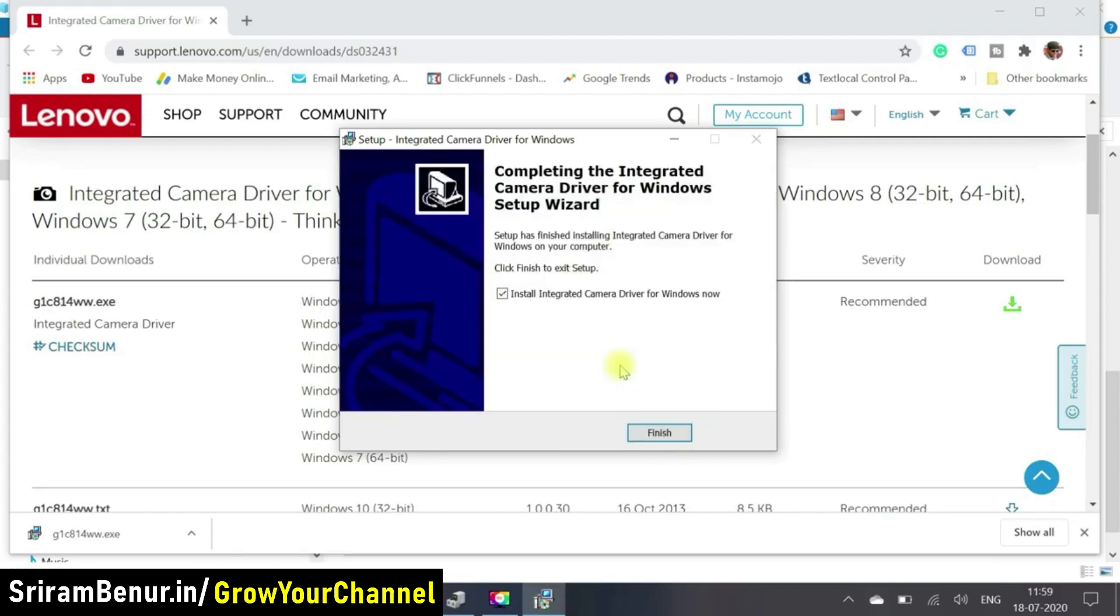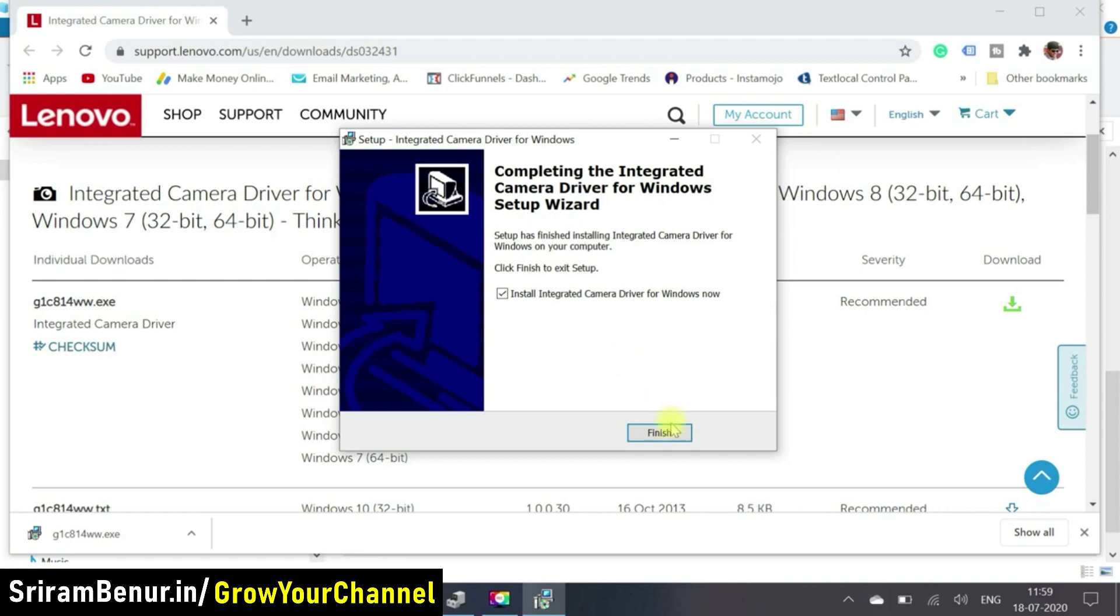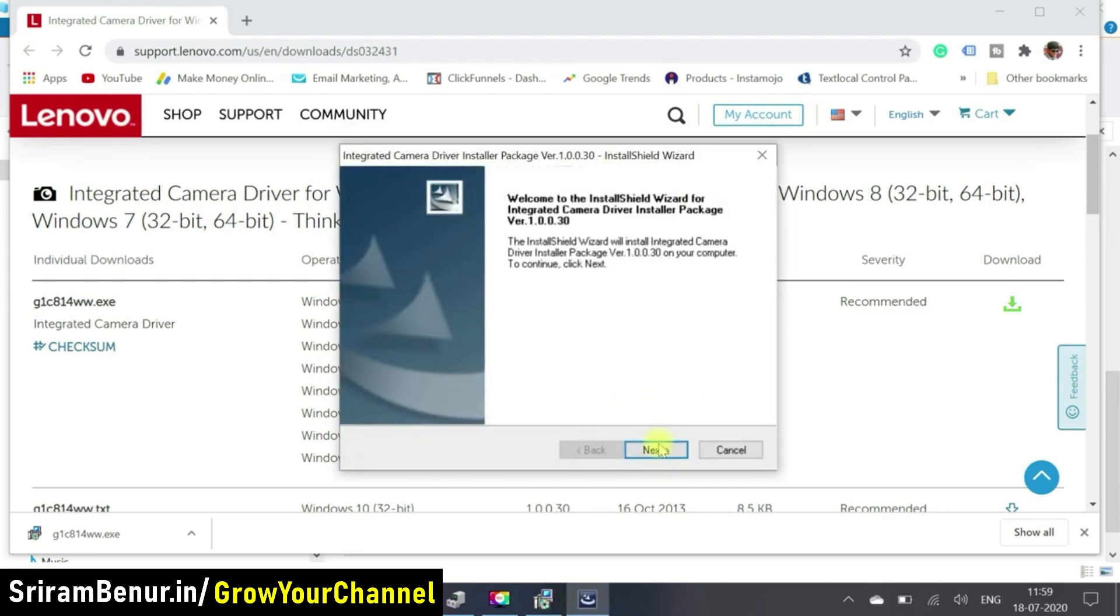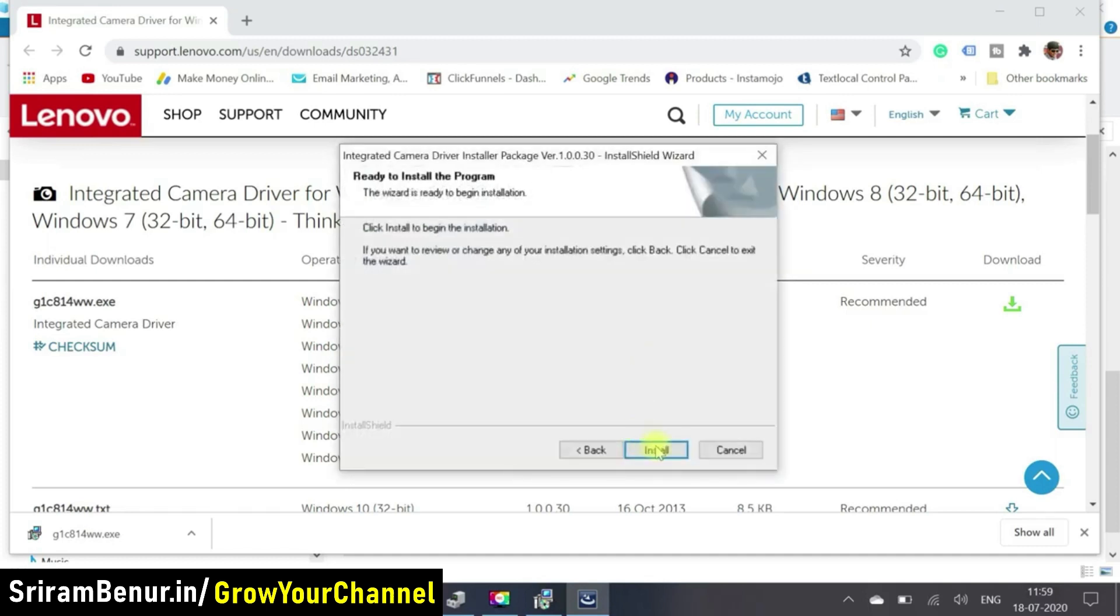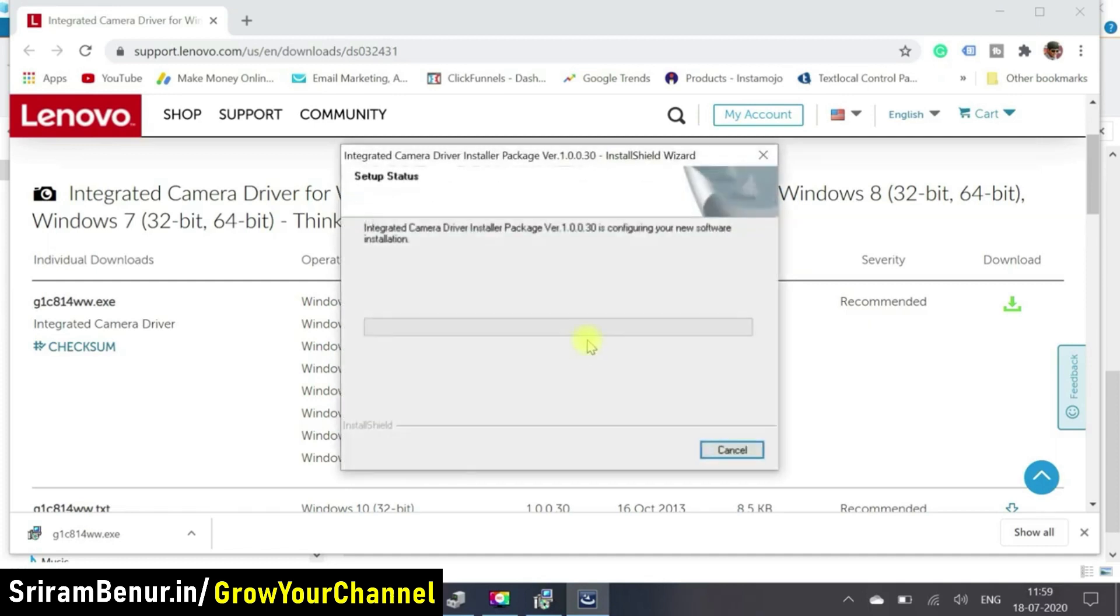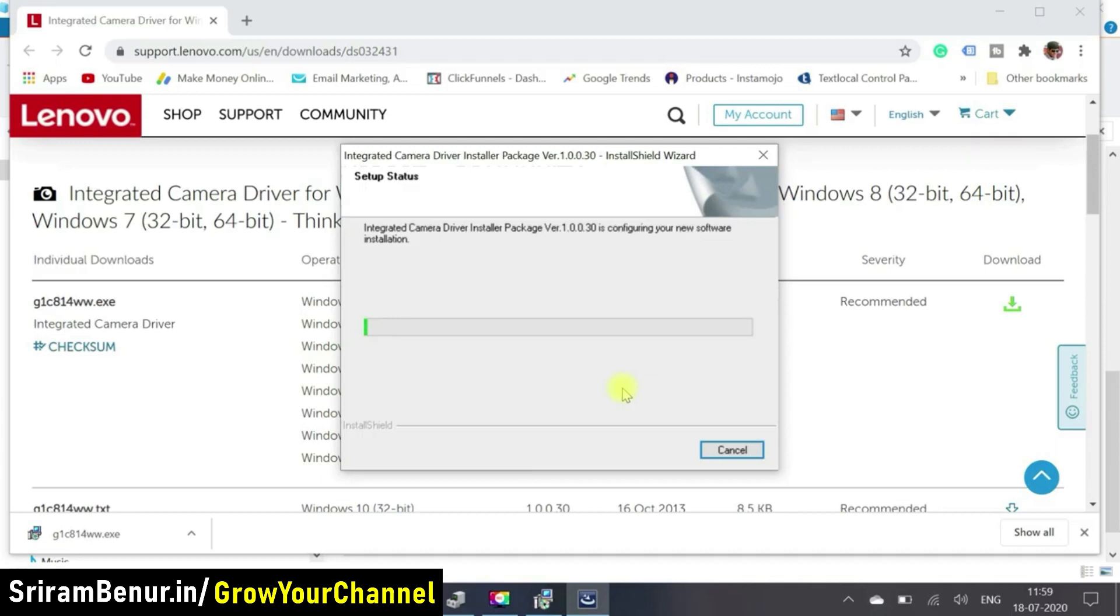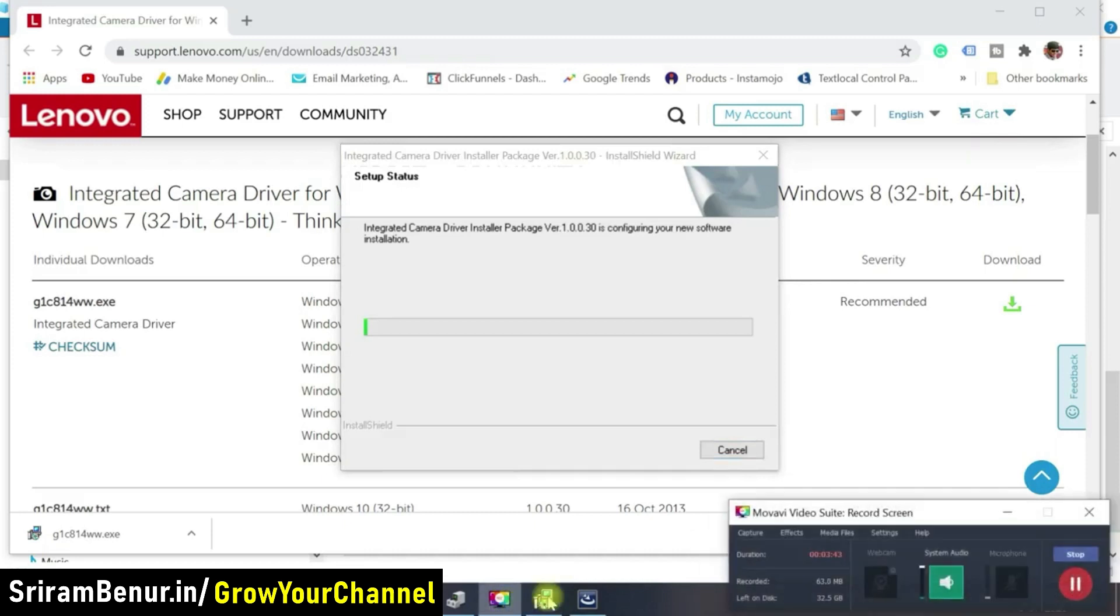So that's completed. So just clicking on finish. So there are a couple of steps to install the driver. So I'm just making sure it's getting completed. So a couple of seconds more for the installation to complete. So let me just pause the video till it gets completed and I'll start again after it's completed.